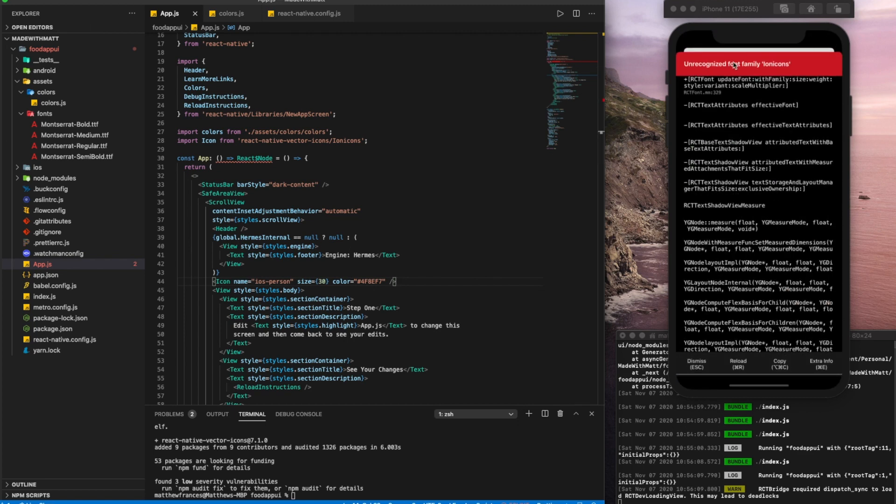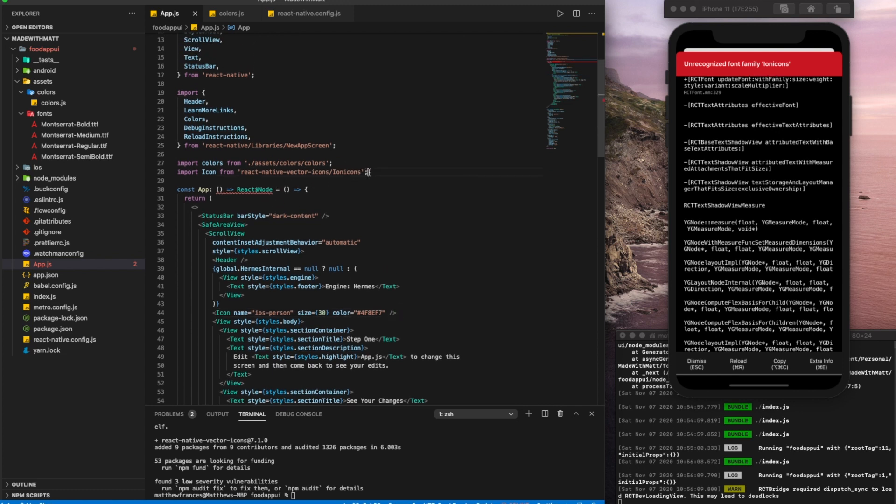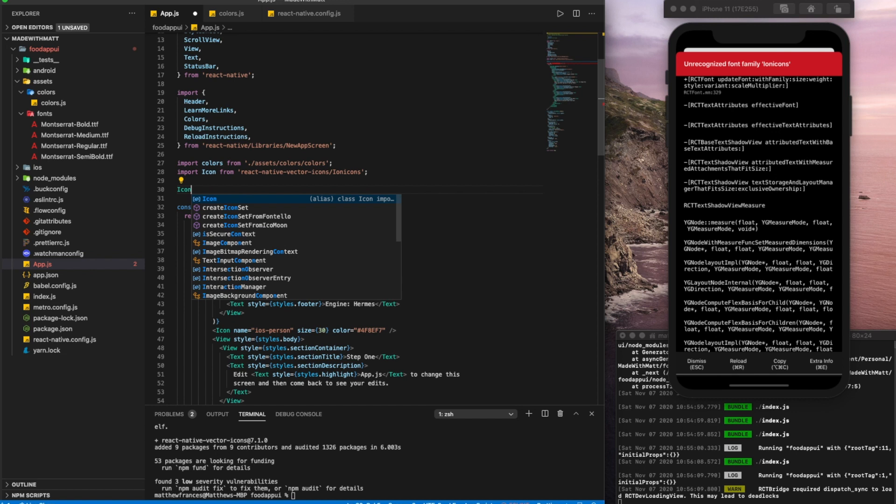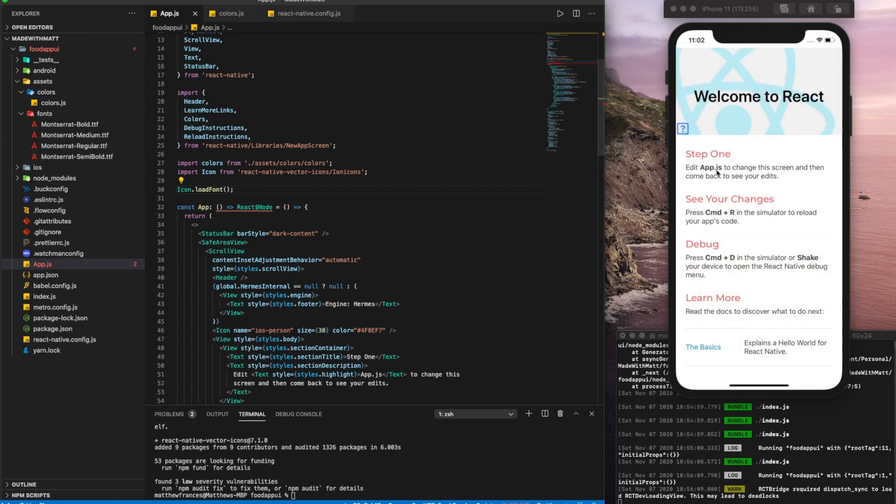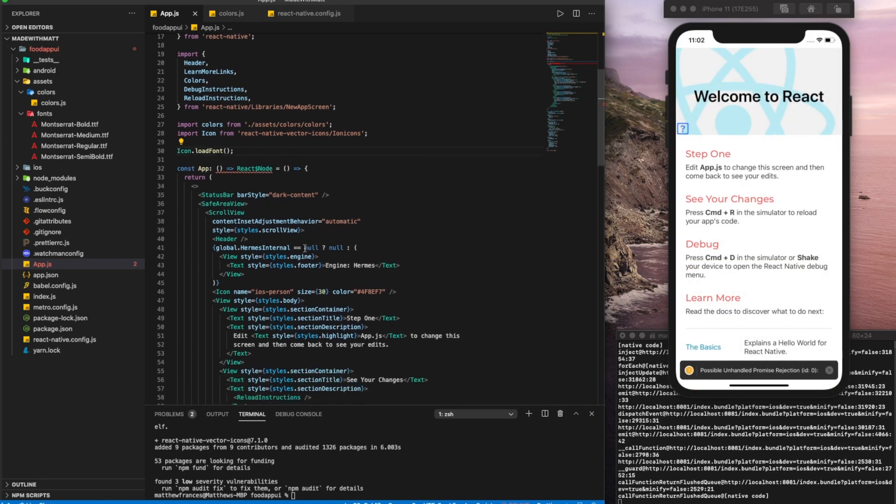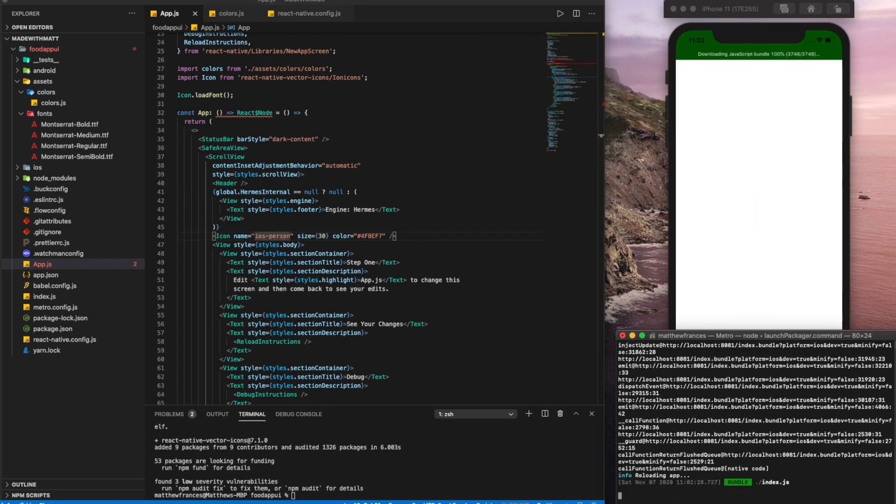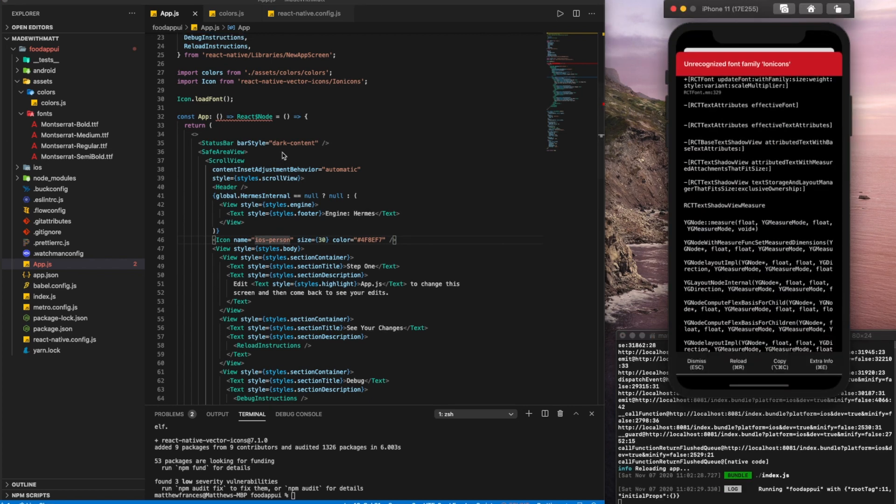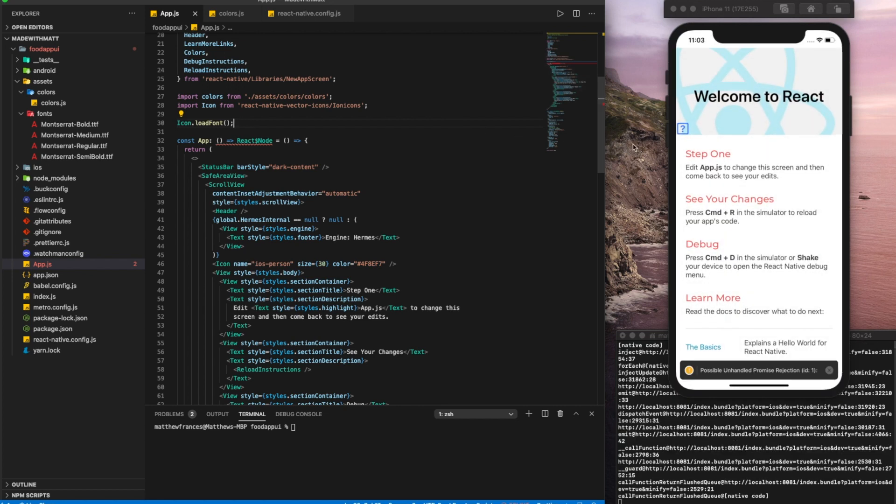So we get a common error here that says unrecognized font family ionicons. To fix that, what we're going to do is we'll write icon because that's the name of our variable dot load font. Save that. And there we go. That should work. Let's see, let's reload our app. Same error. We see here that even though we added this line here, the error went away, but we still can't see the icon. And the reasoning for this is because we didn't, here, we can see that it installed react native vector icons.